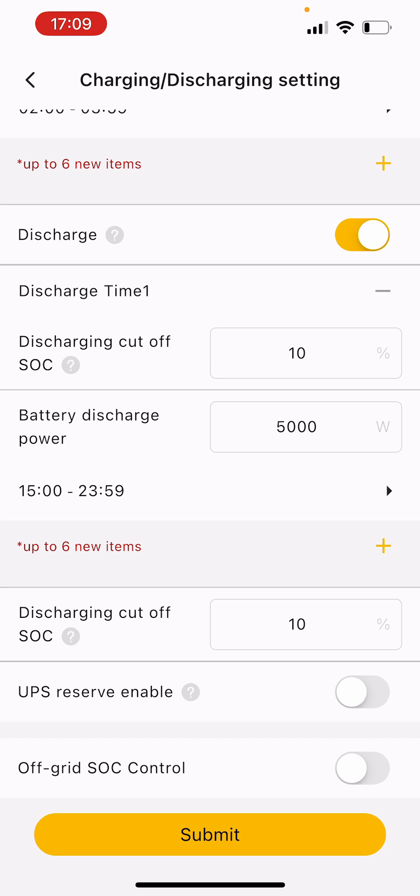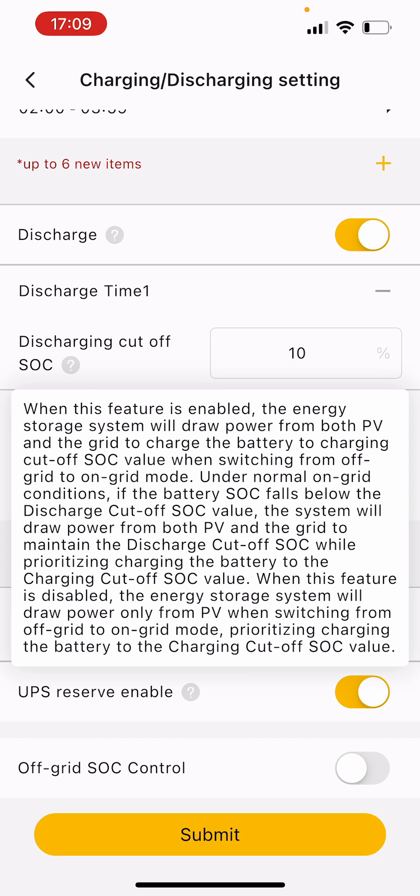UPS reserve is backup reserve. If you lose the grid, we'll have power outages. It's just how the battery will work if it goes below that cutoff. If you lose grid power and the battery discharge is below 10%, when you get the grid power back, the battery will charge by the grid and PV to get it to that 10% straight away.